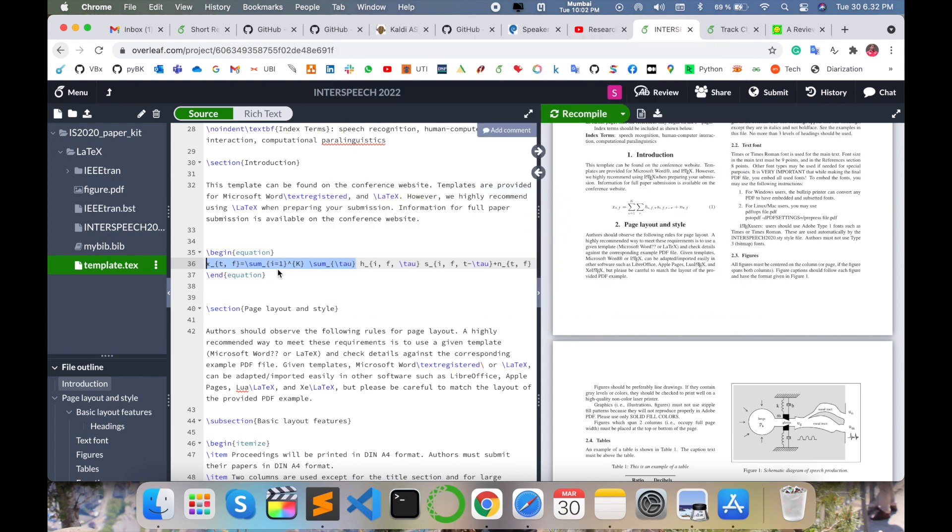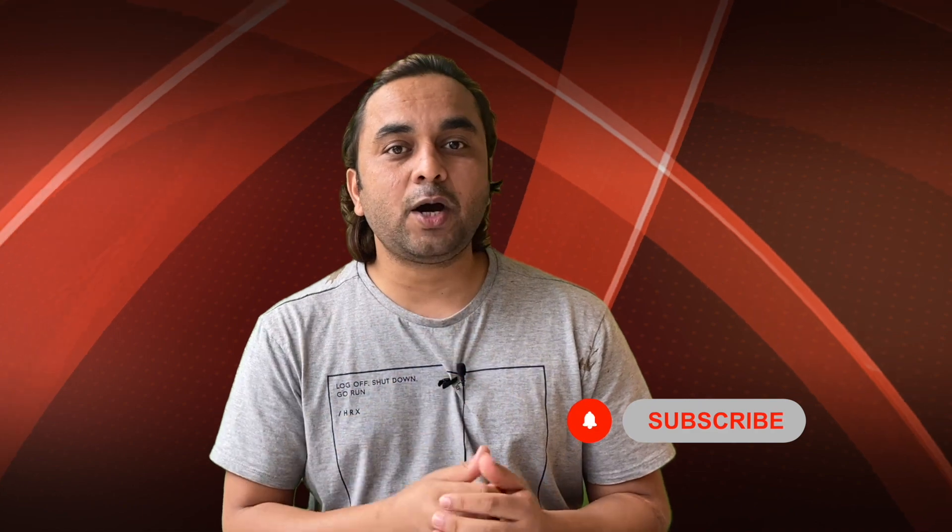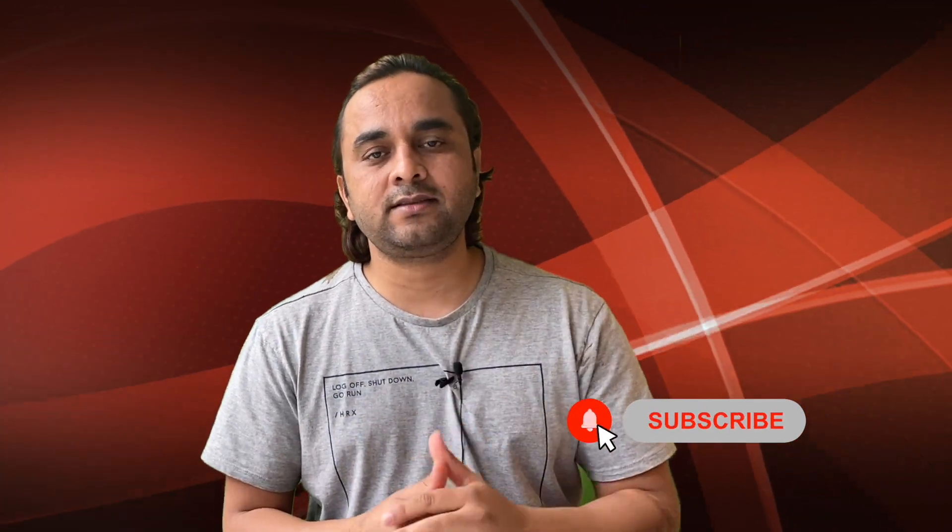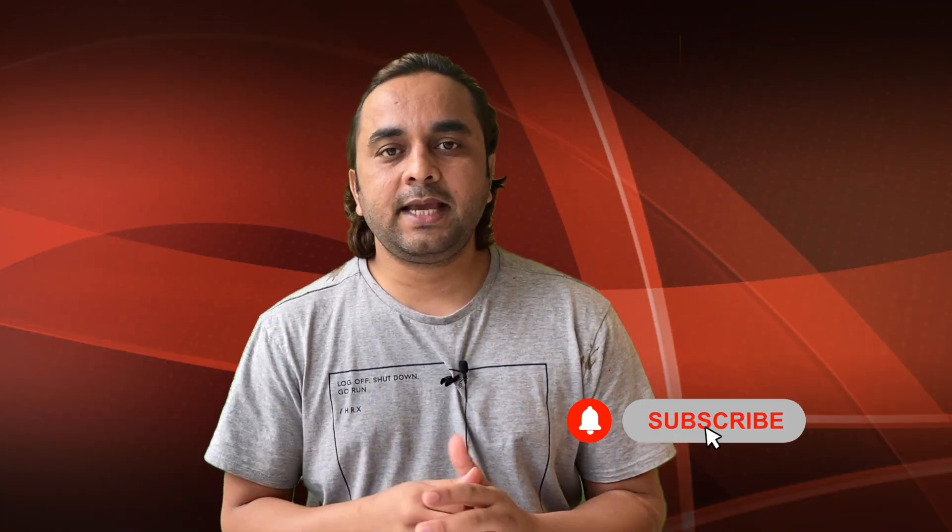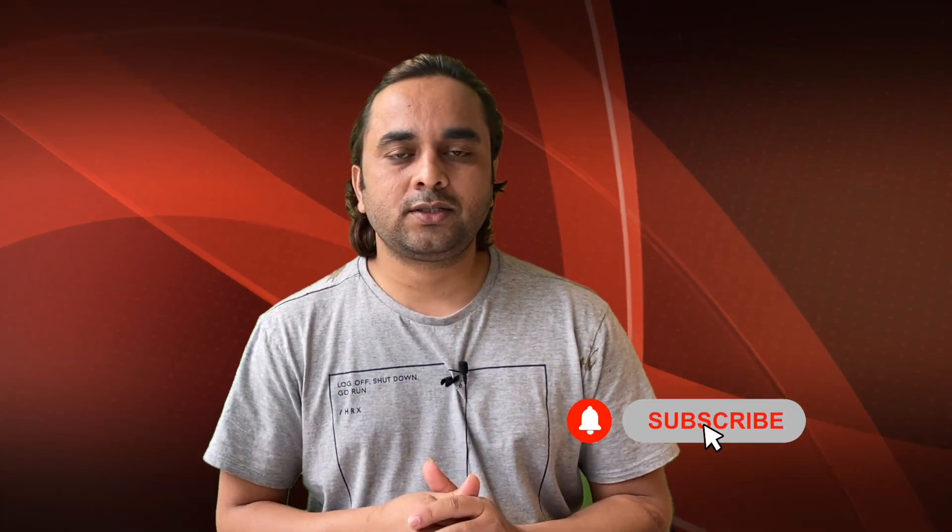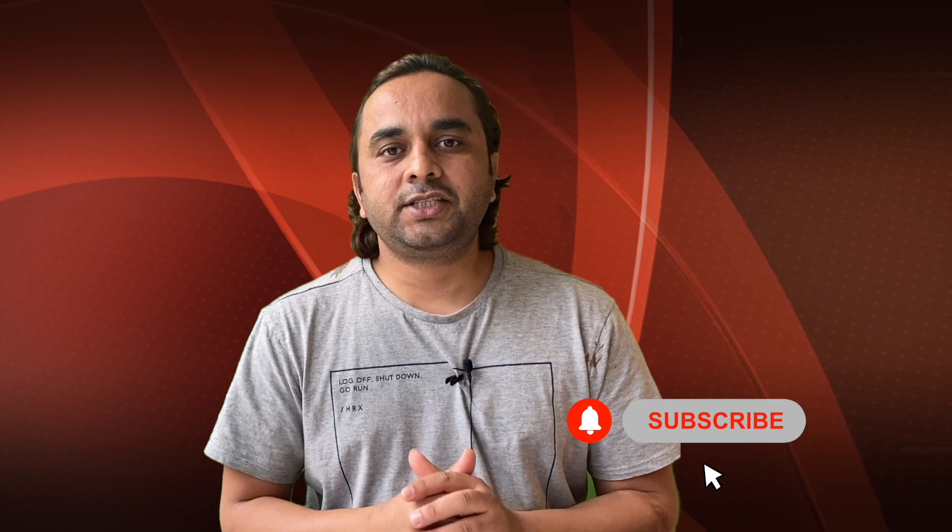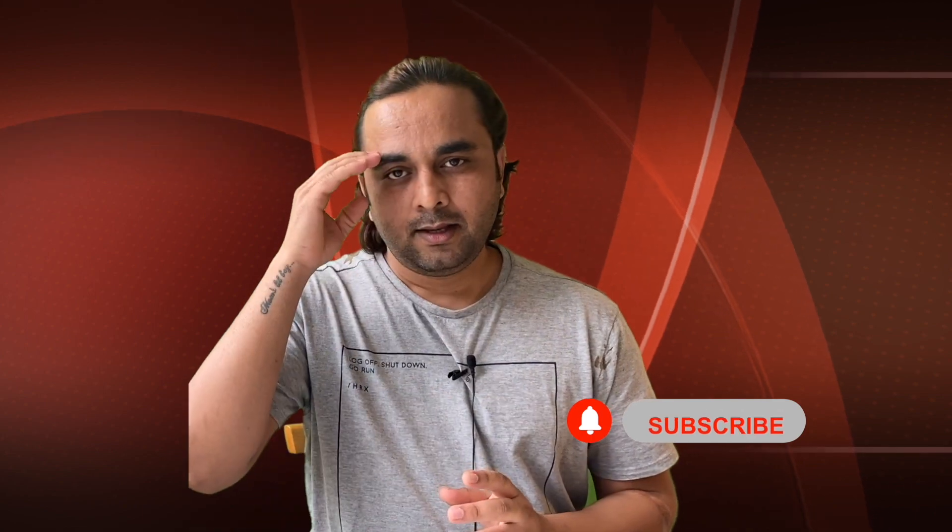You can paste it wherever you want in your research paper using these tips and tricks. I hope you liked this video. Before leaving, please subscribe to our YouTube channel and follow me on Instagram at Research Rocks.